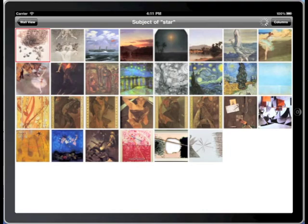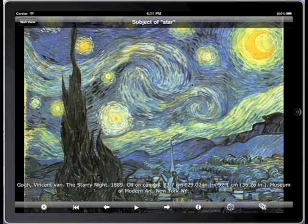What a trip. Art Authority for iPad 4.0 — get lost and found in art.